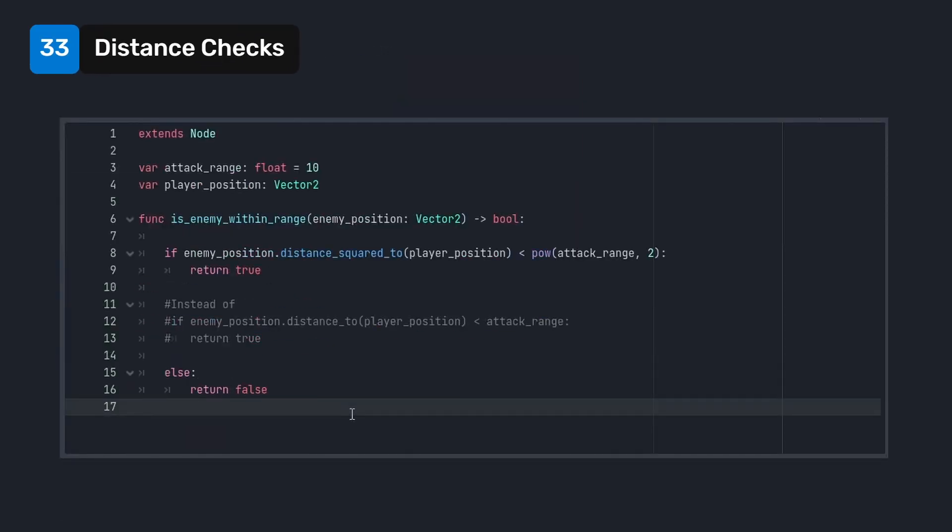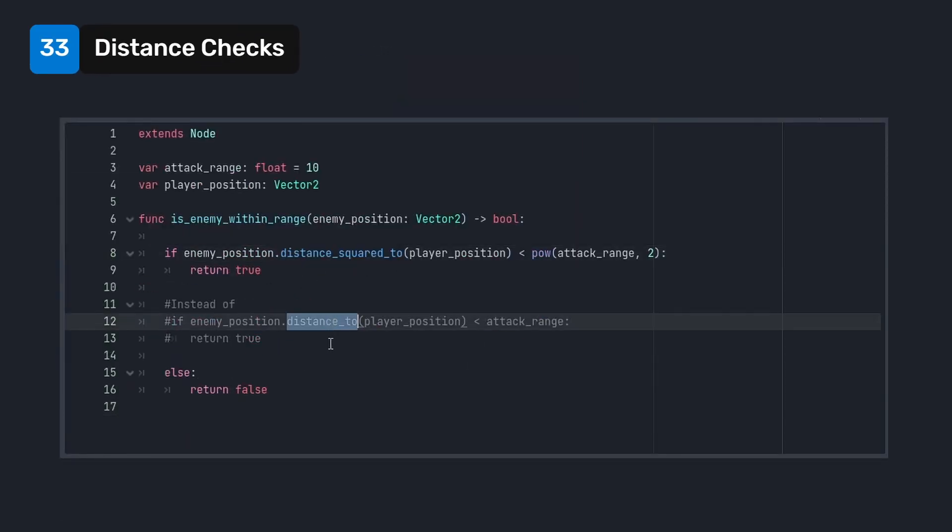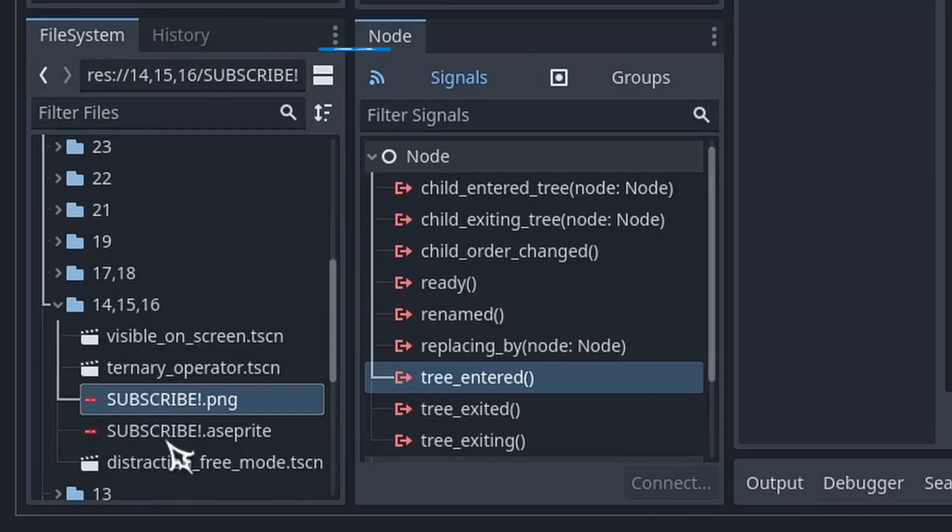Use the distance squared to method instead of using the distance to method when using distance checks. Note that you'll also have to square the value that you're checking against. Doing this avoids a square root calculation under the hood and will provide a performance improvement while providing the same functionality.